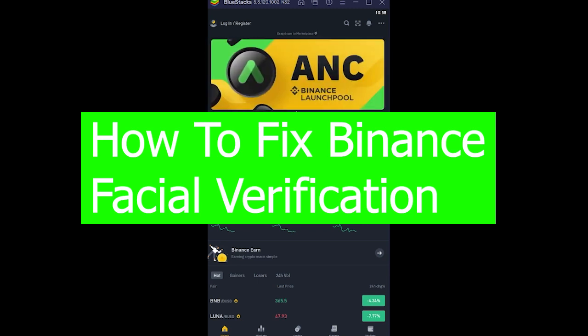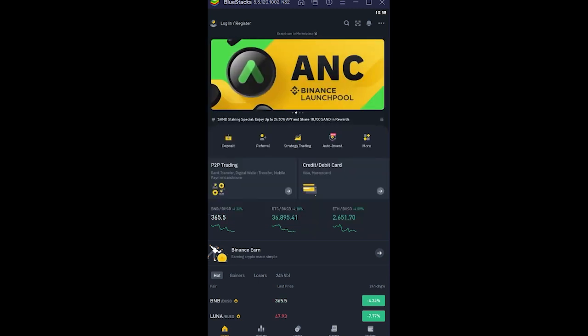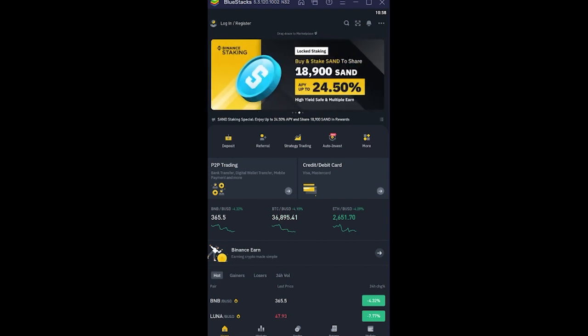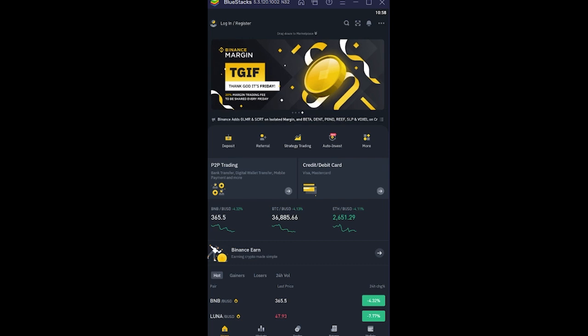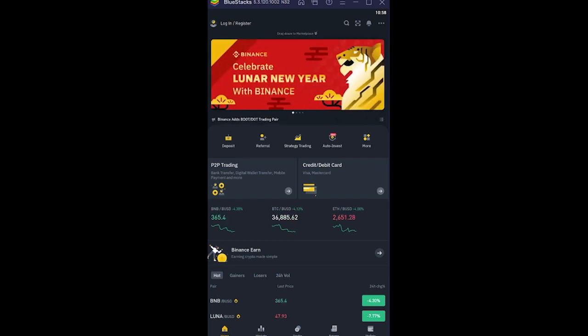Basically, on your Binance mobile, you can set face verification. If you have that set, when you're trying to open Binance, you don't need to enter your login details every time. It's going to scan your face and open your Binance app, just like you open your phone through facial recognition.